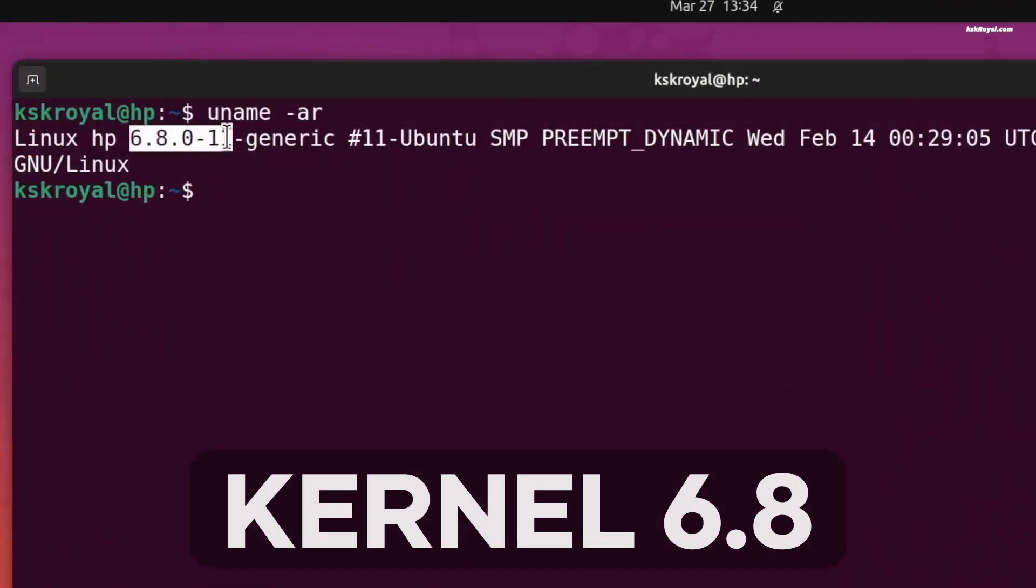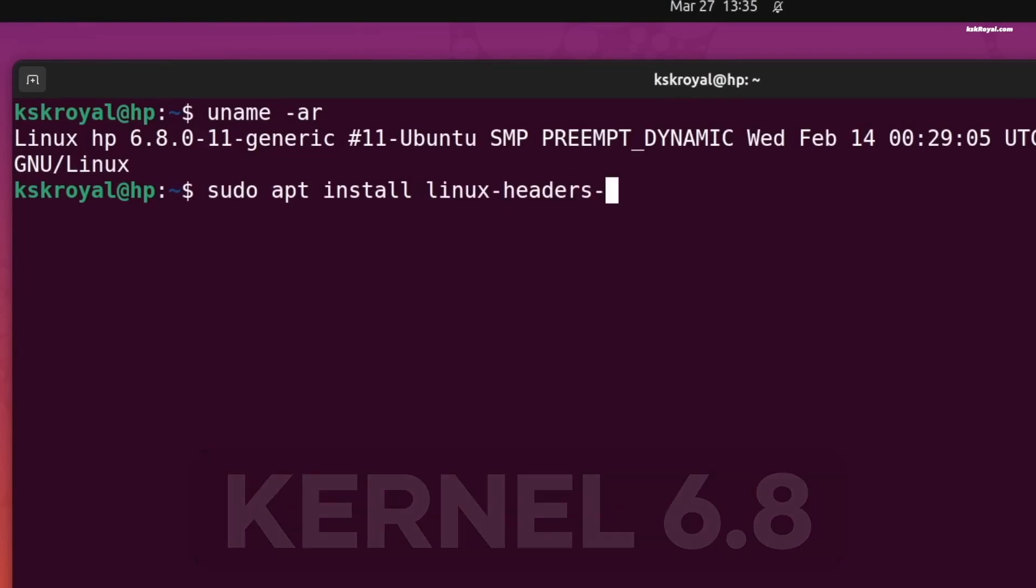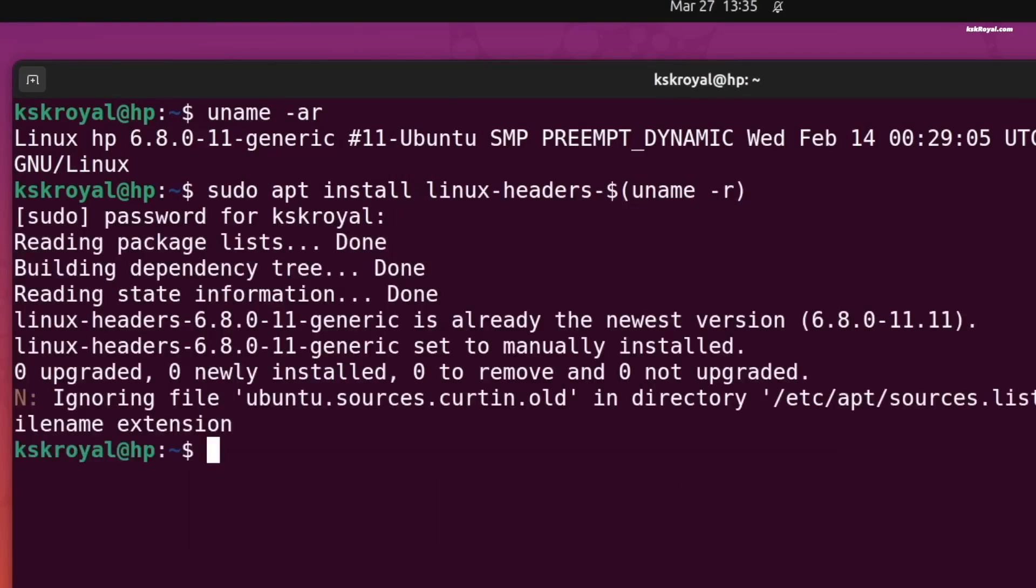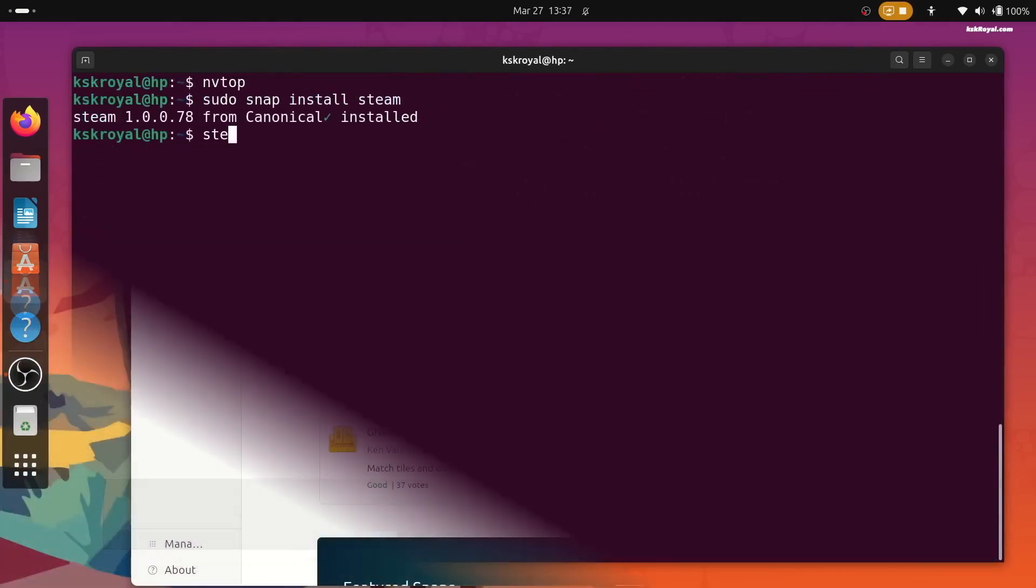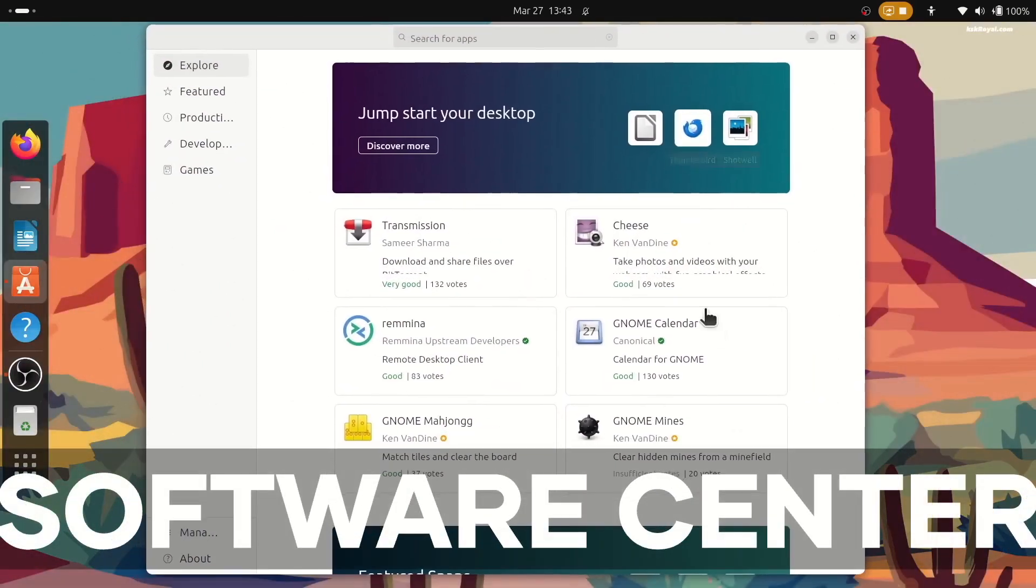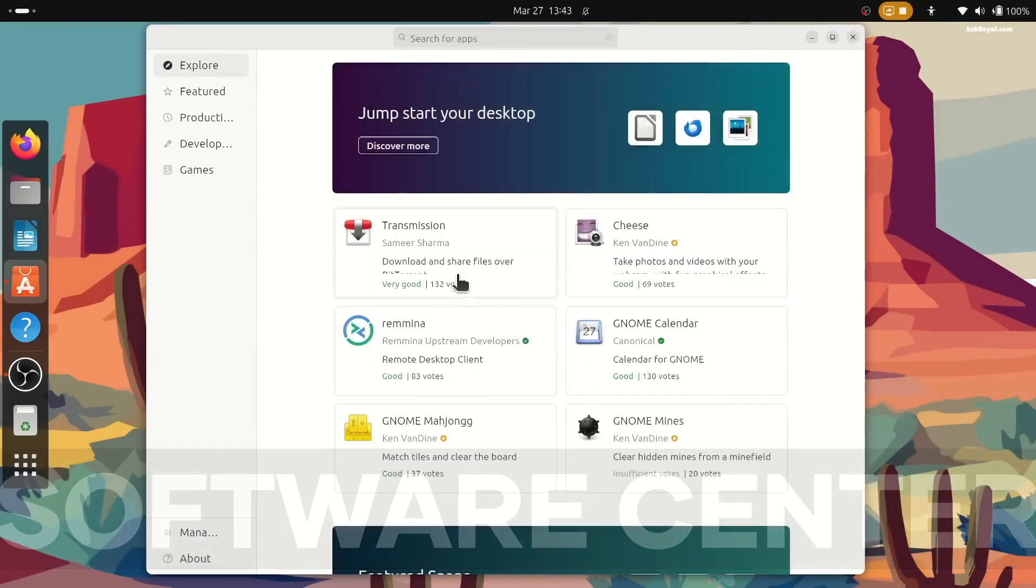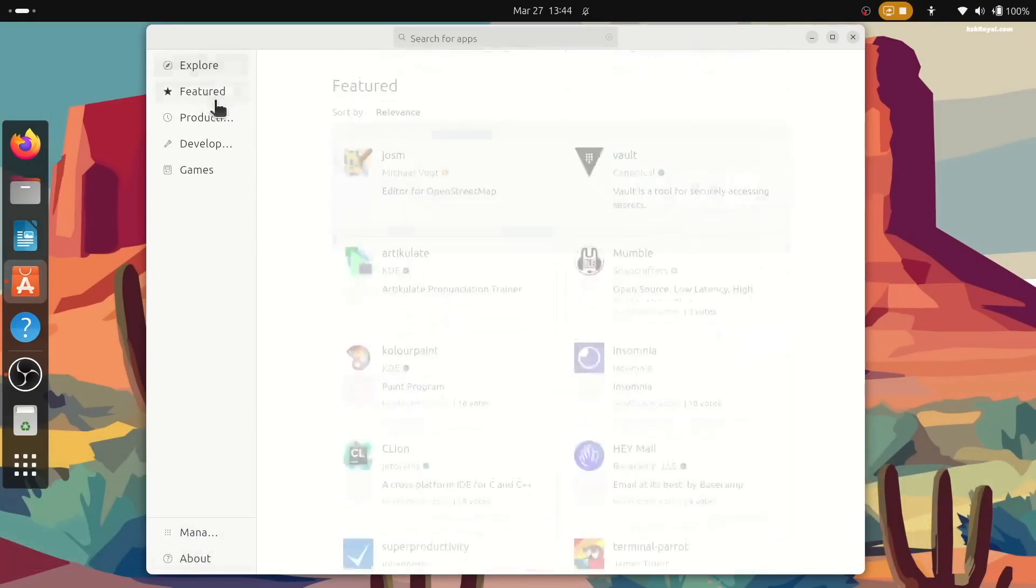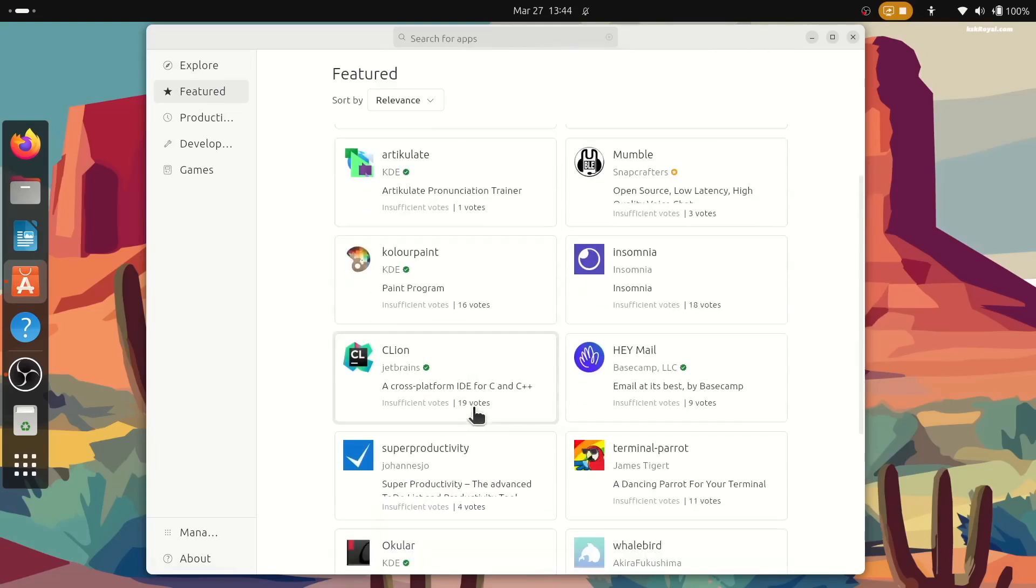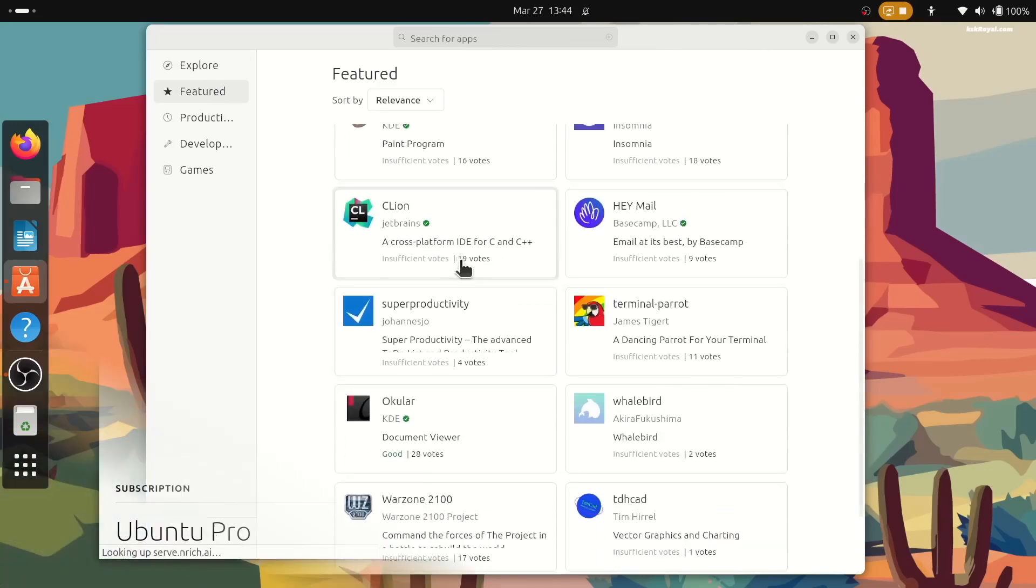Also, Ubuntu now comes with the kernel 6.8. This new kernel brings support for newer GPUs and CPUs and better performance on laptops. Another new feature is the software center, also Flutter-based. It looks good and is extremely fast. It uses the Ubuntu repositories and snap packages. You can manage everything with a neat organized menu down below.